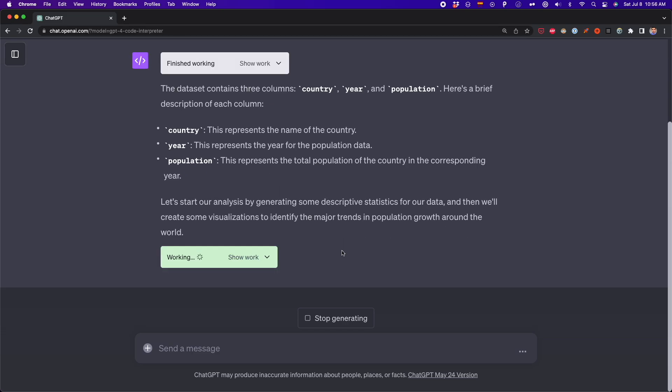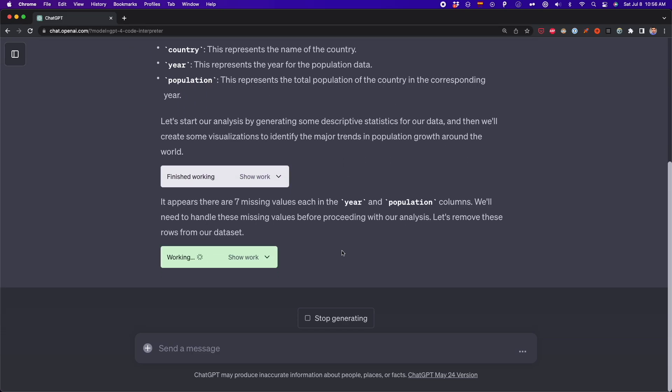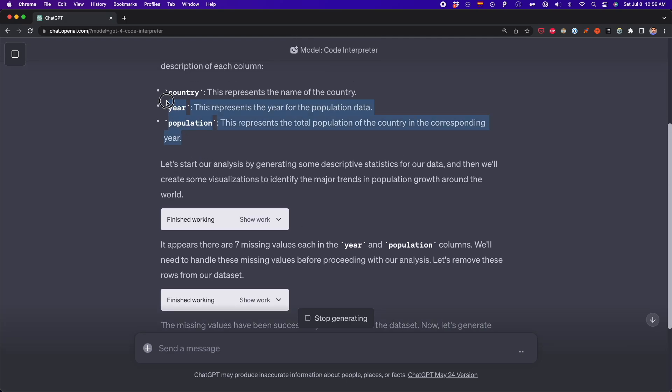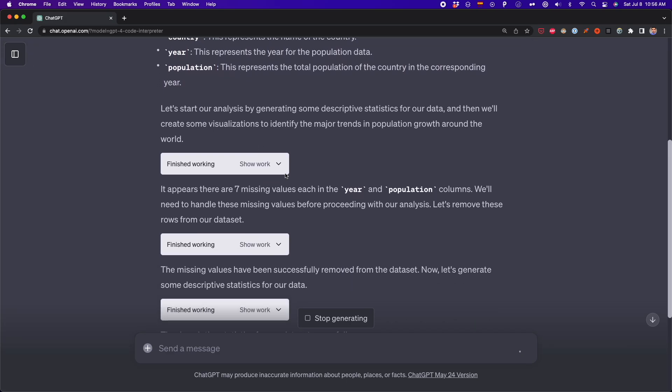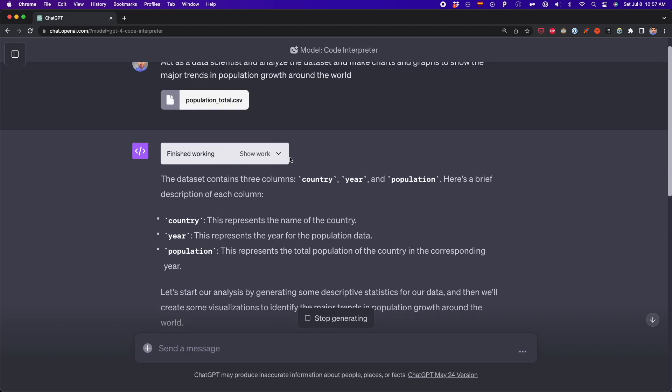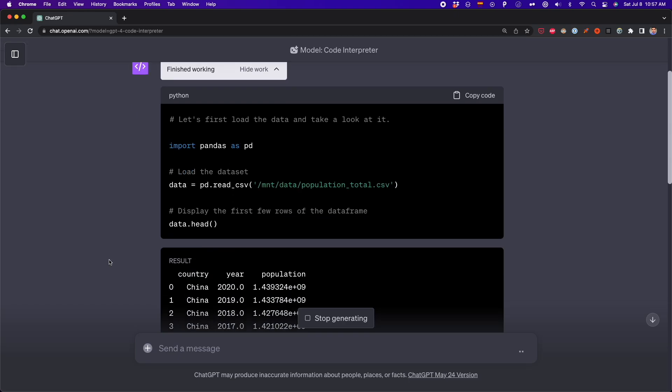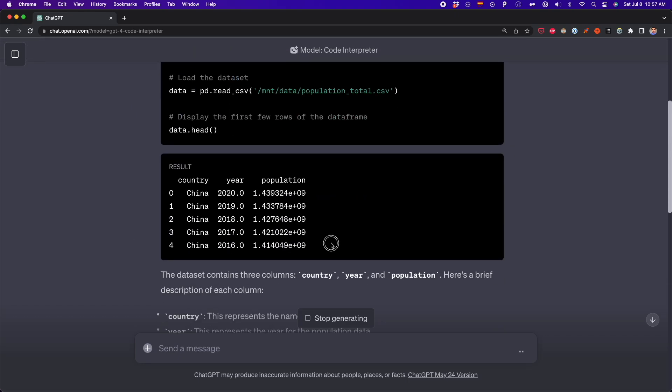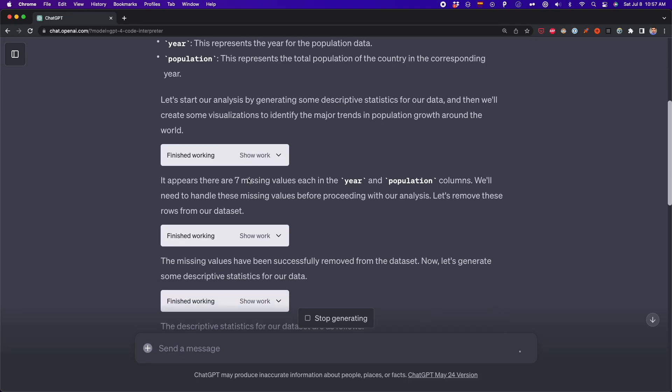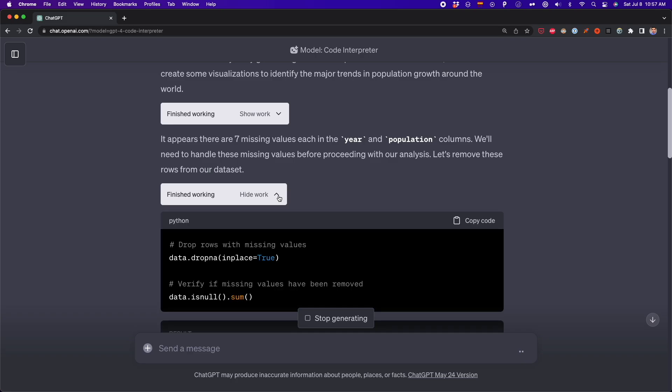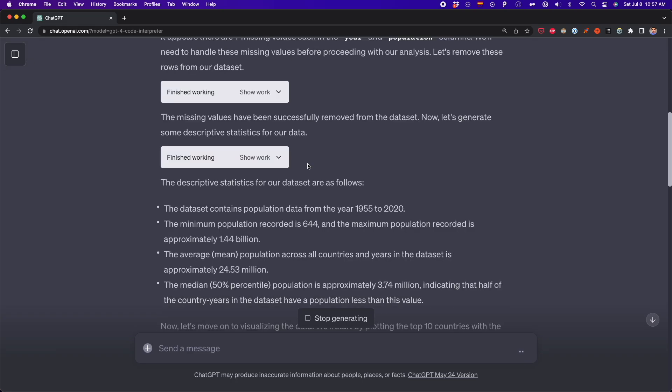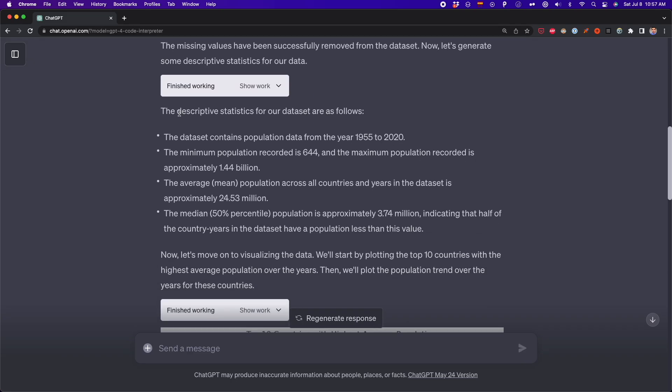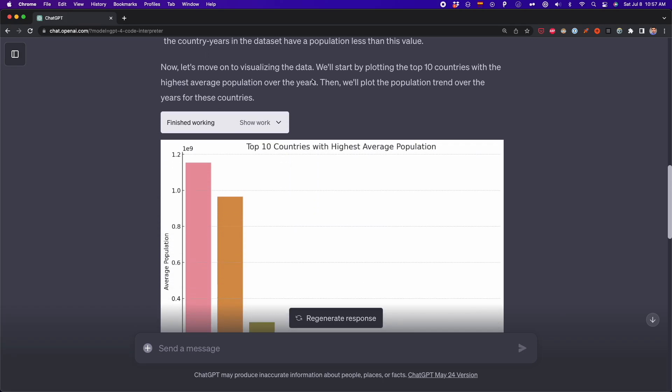First, it gives us a quick overview of the data set. As we can see here, these are the three columns that our data set has. Then it automatically detects that there are seven missing values. Here, we can also see that the code is being generated. It's using pandas to read that CSV file. And then to spot these missing values is using that is null method. And then that drop any function to drop these missing values.